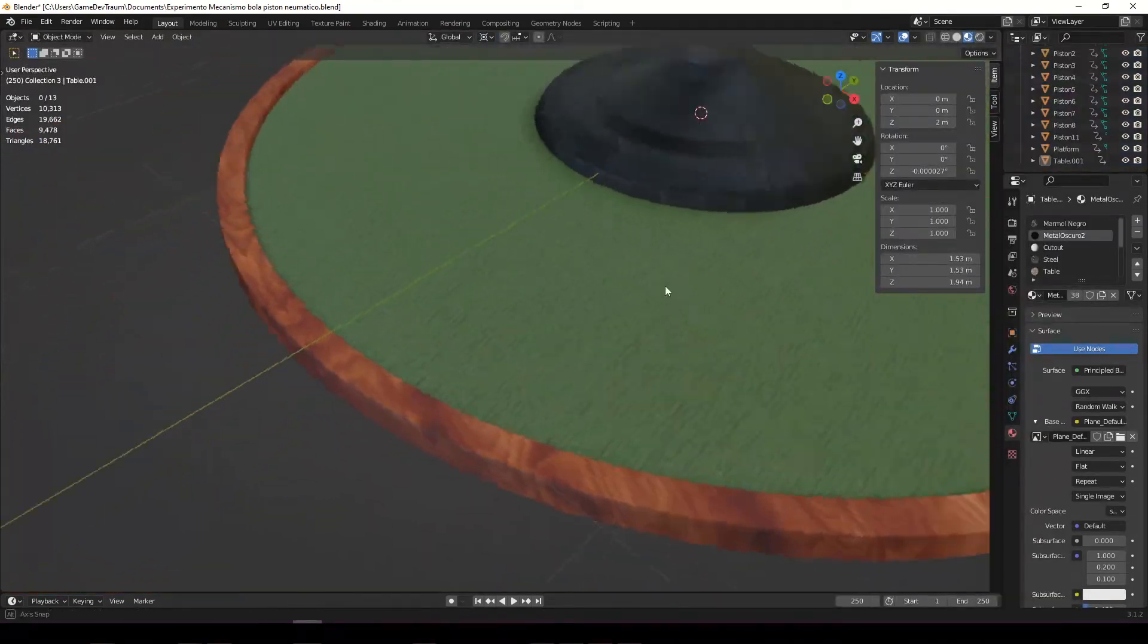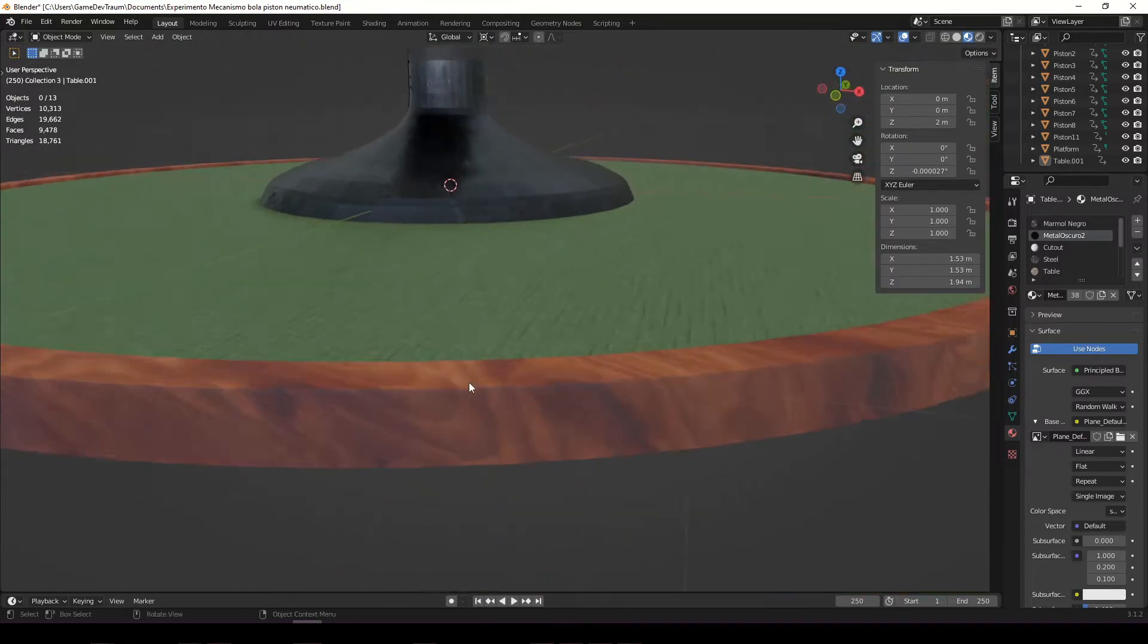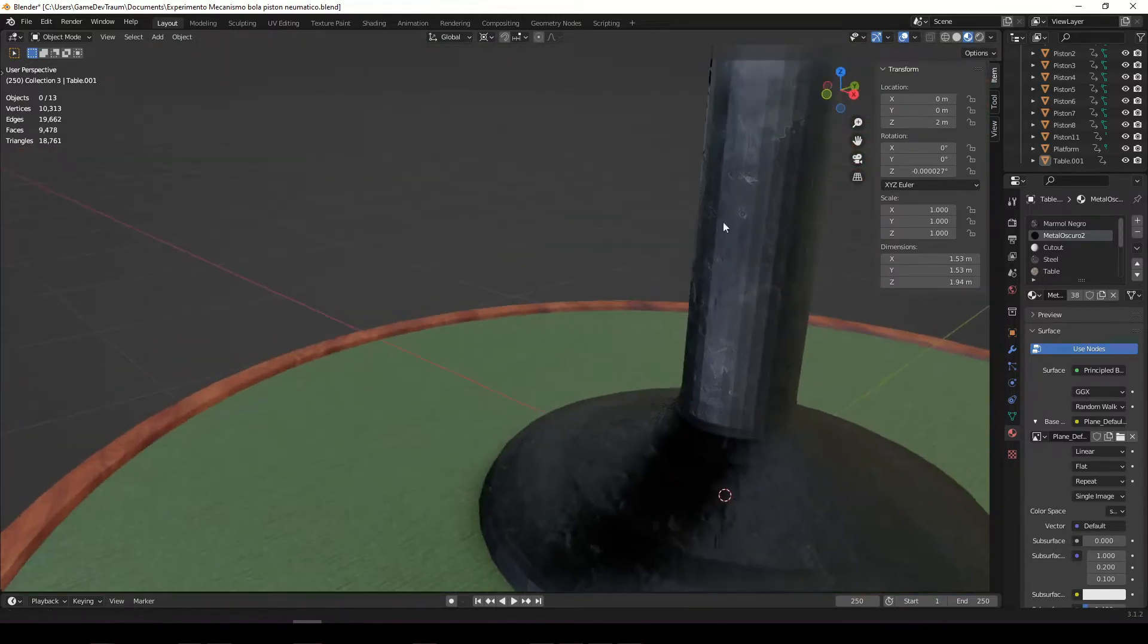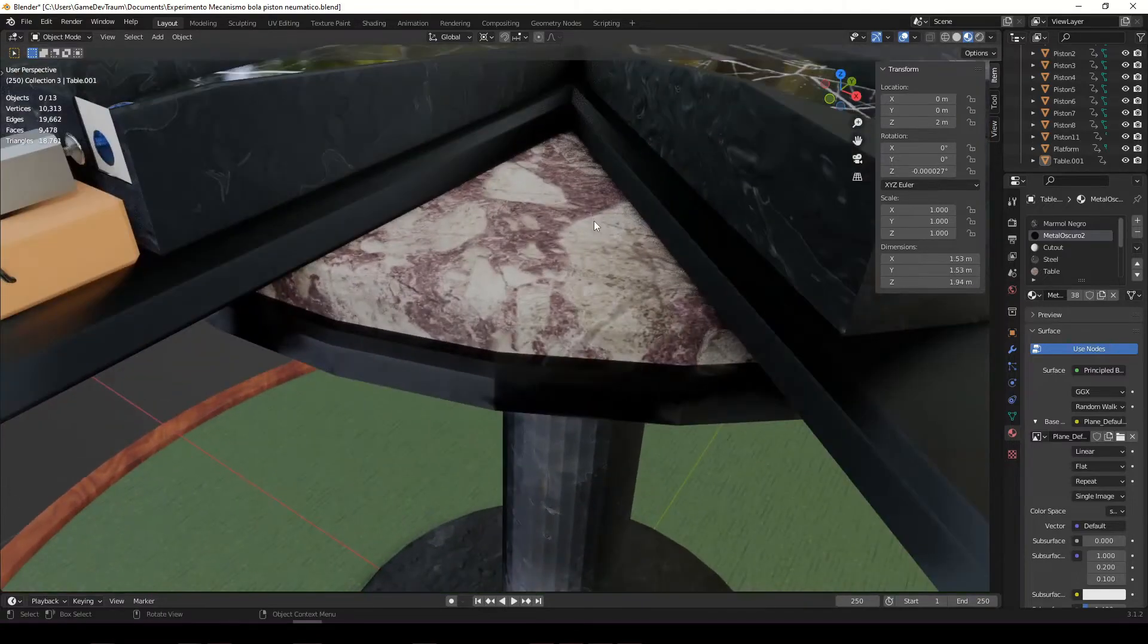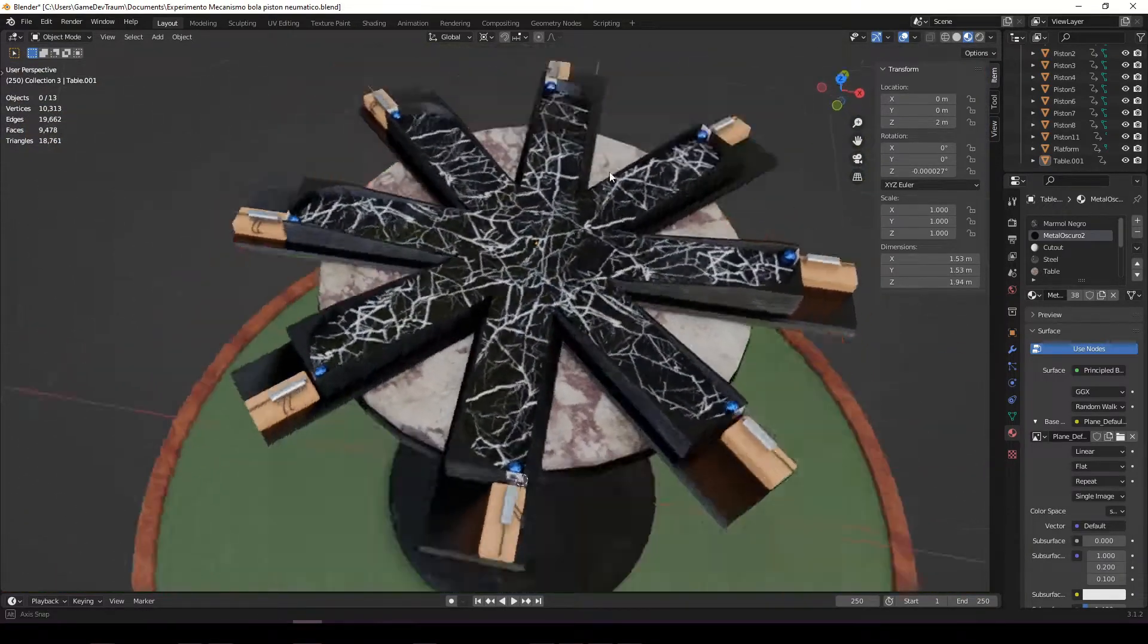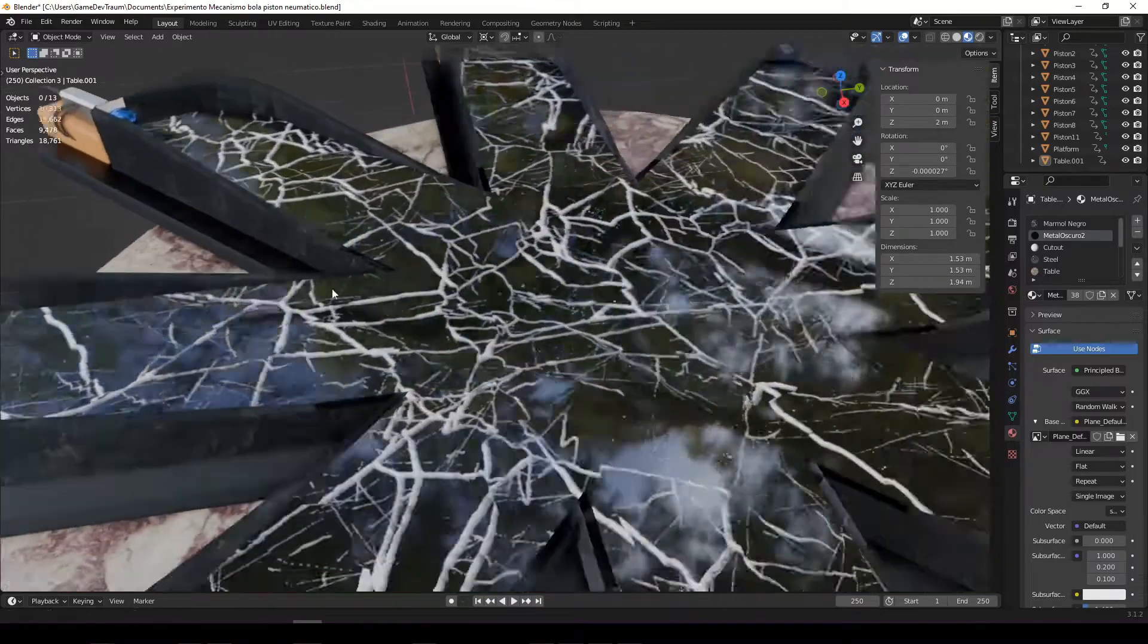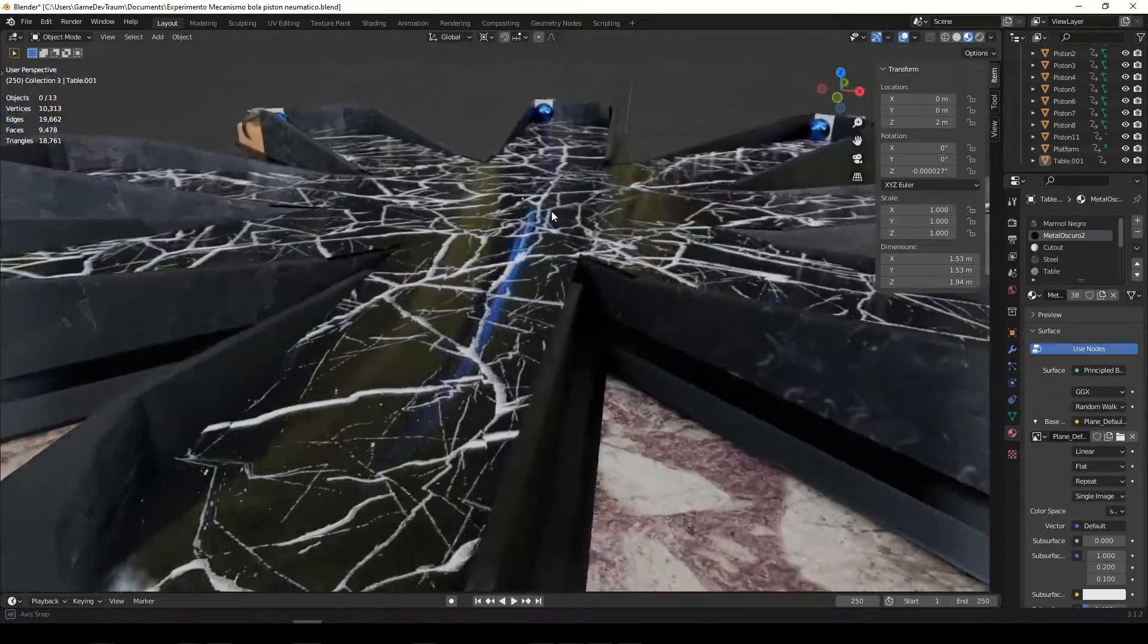For the platform I chose a green carpet and varnished wood. The base of the table is metallic, and the top of the table has a marble texture. Then this structure up here has the same metallic texture as the table, and the surface where the balls travel has a black marble texture.